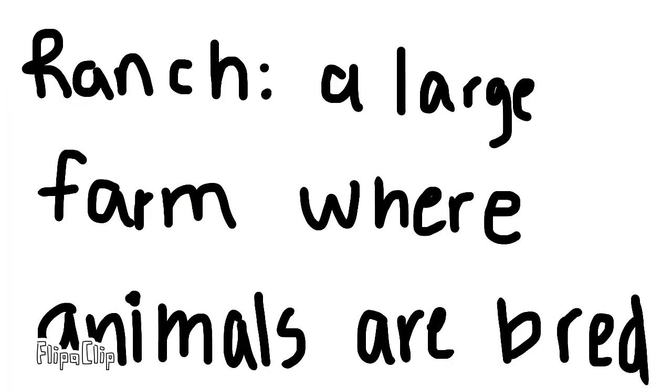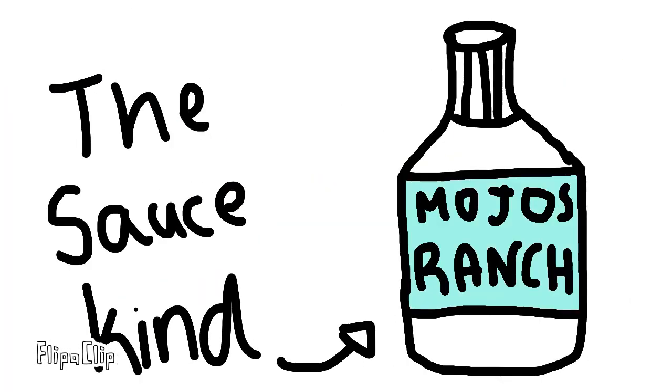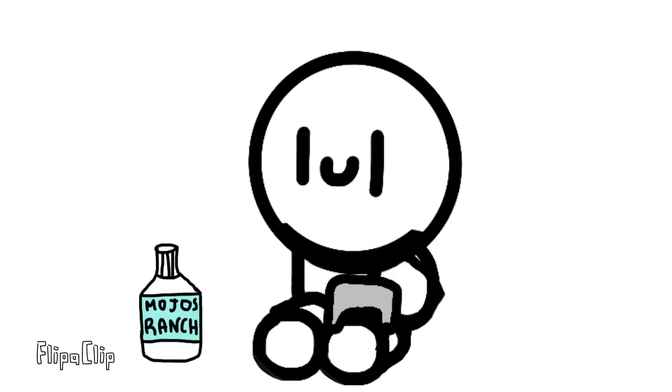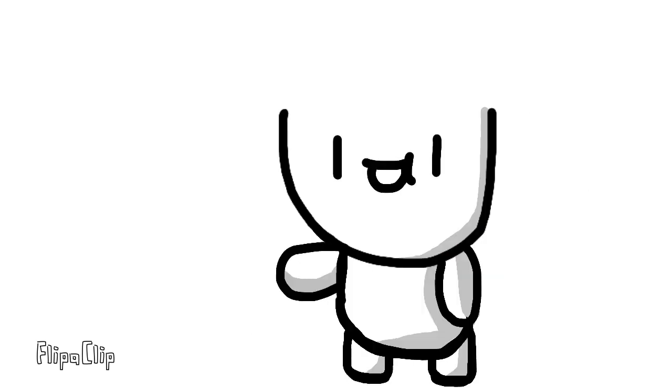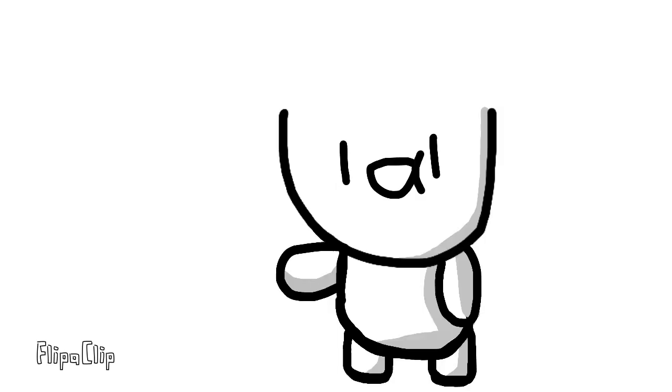No, not that kind of ranch. The other kind, you know? The sauce kind? Yeah, that. Anyways, so I tried some of the ranch and it was pretty good. So when I went home later, I asked my mom, can we buy some ranch? And my mom said we could buy it next time that we go shopping.